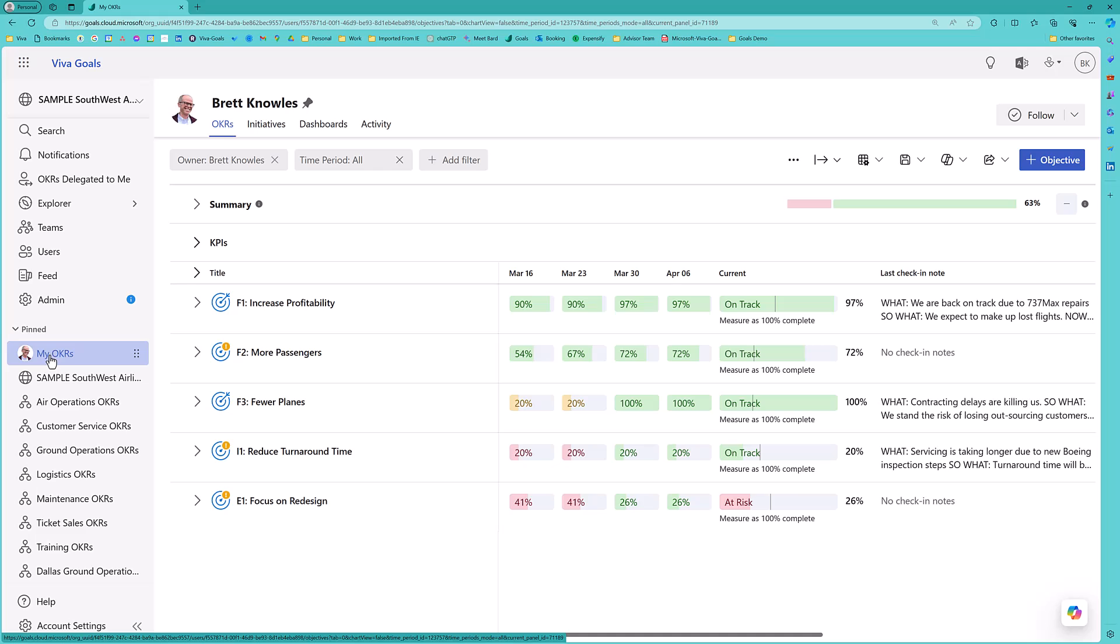For the average organization, implementing Viva Goals in any one department or area takes about five days of elapsed time. In organizations that are using this tool, we typically see about a 35% reduction in meetings, about a 50% reduction in the time for meetings, and about a 20% boost in performance.